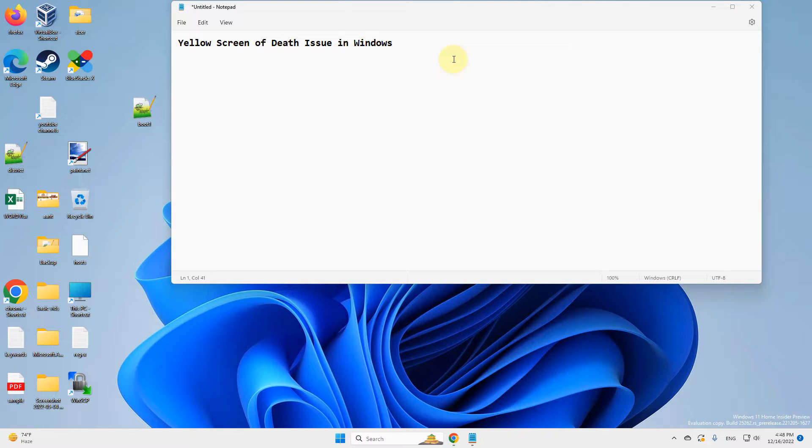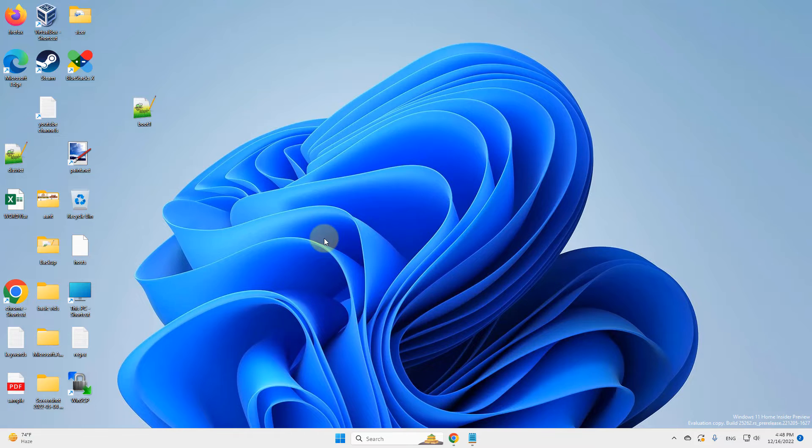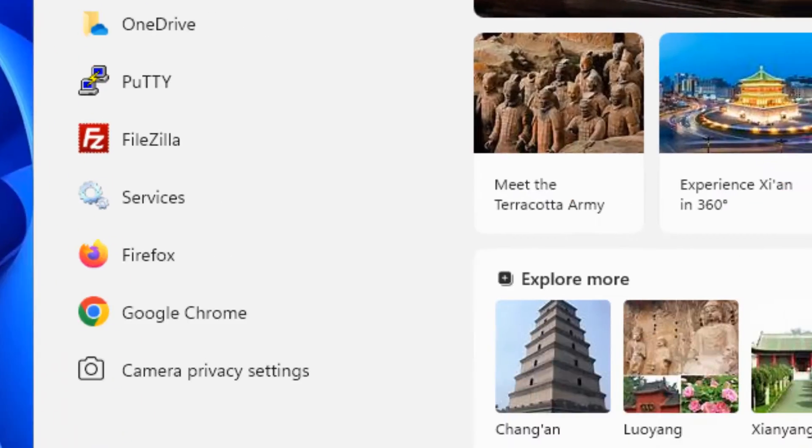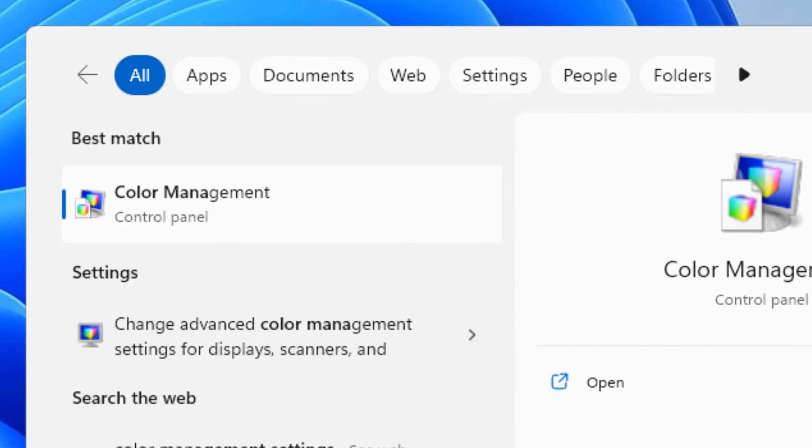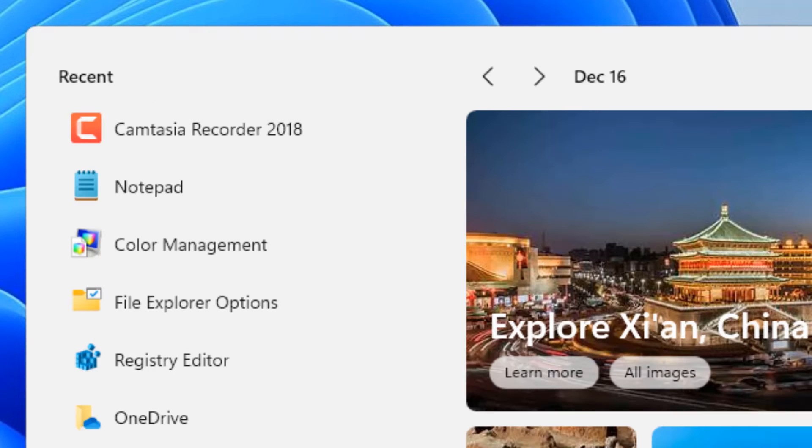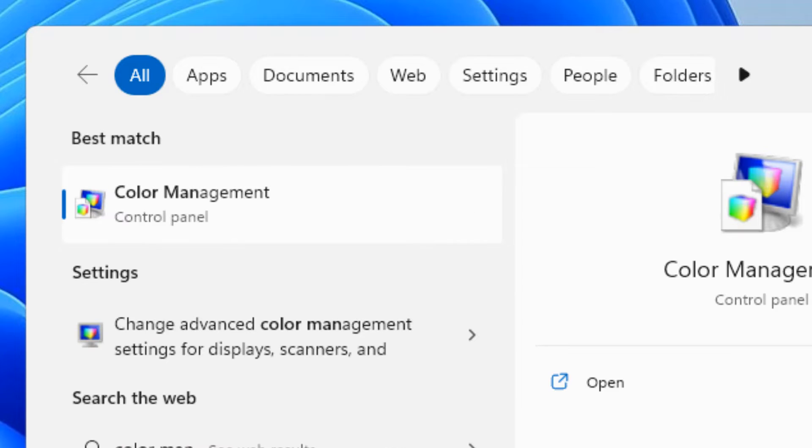Hi guys, let's see how to fix the yellow screen problem in Windows 11 computer. Just search for 'color management' in the search box.